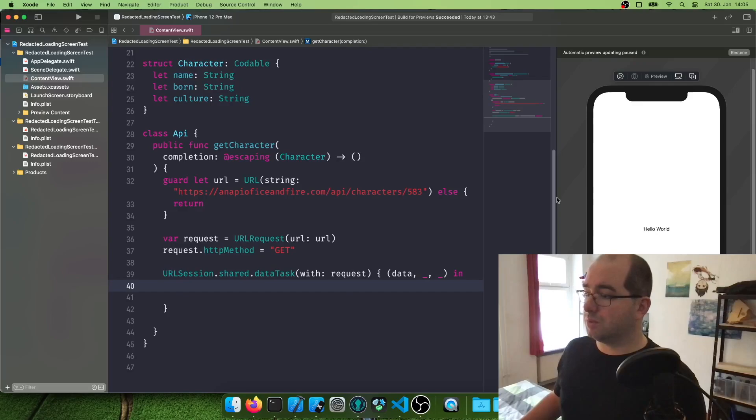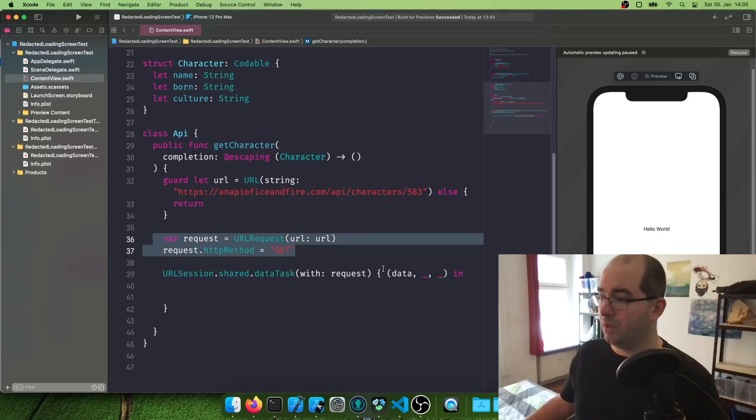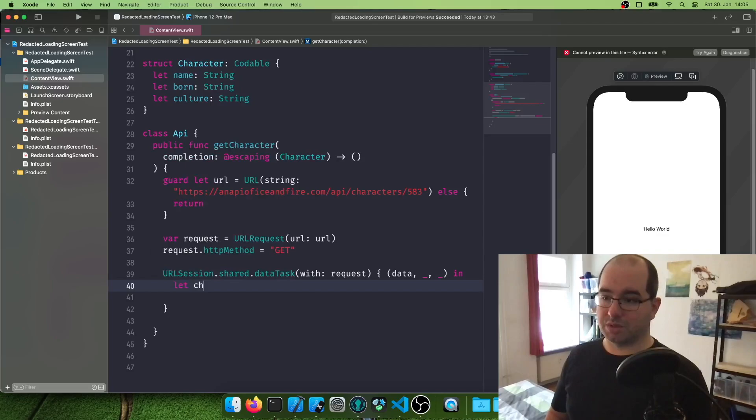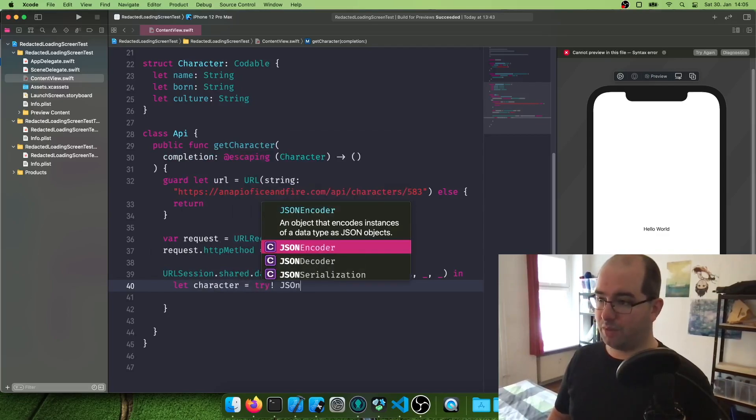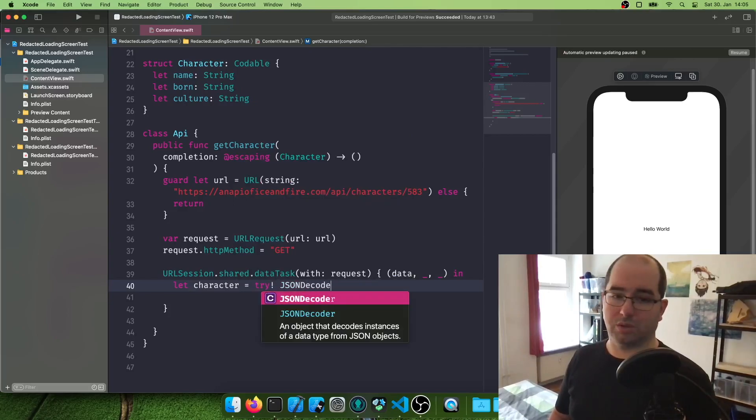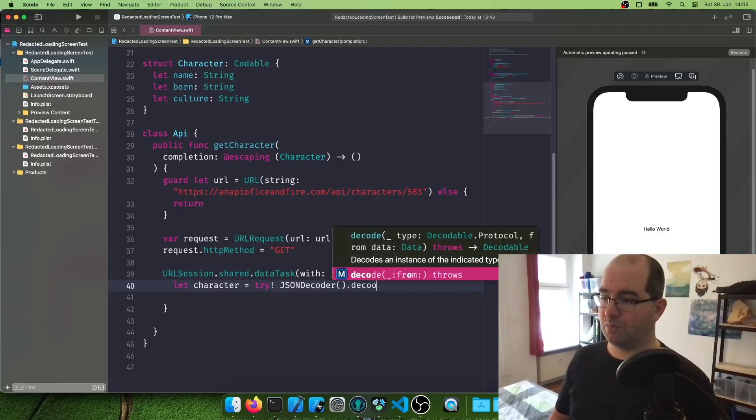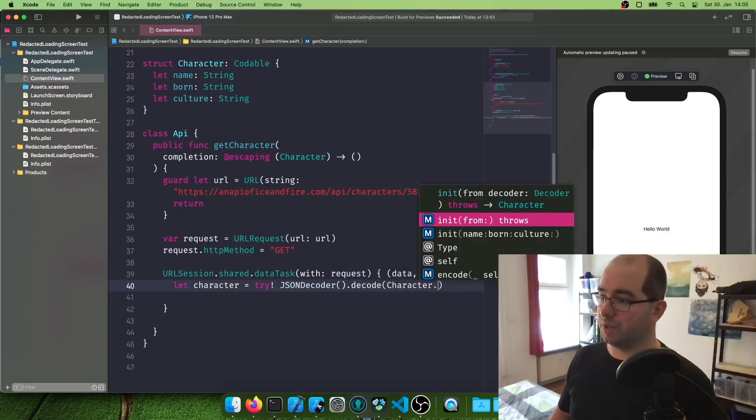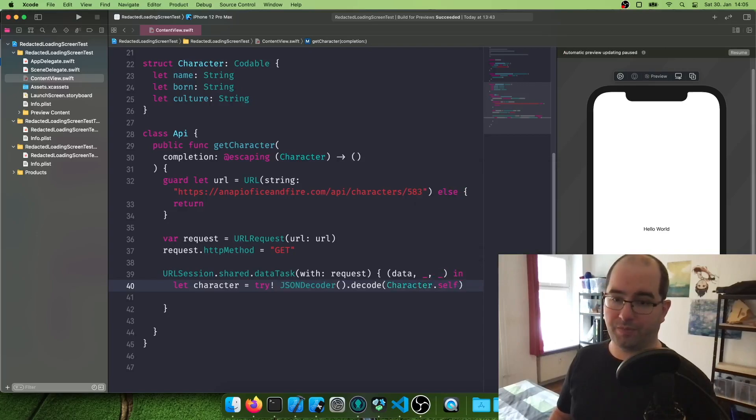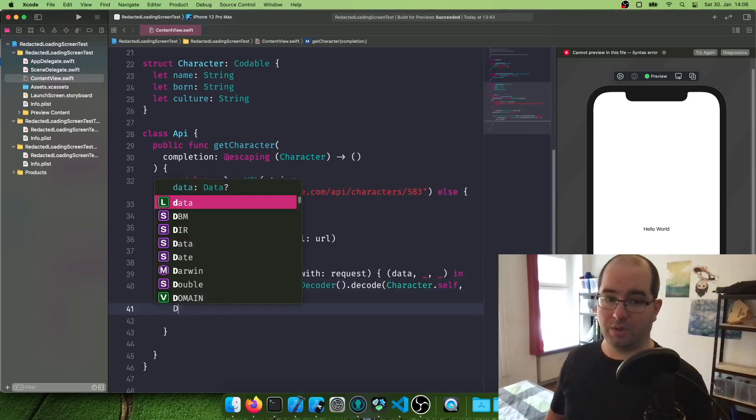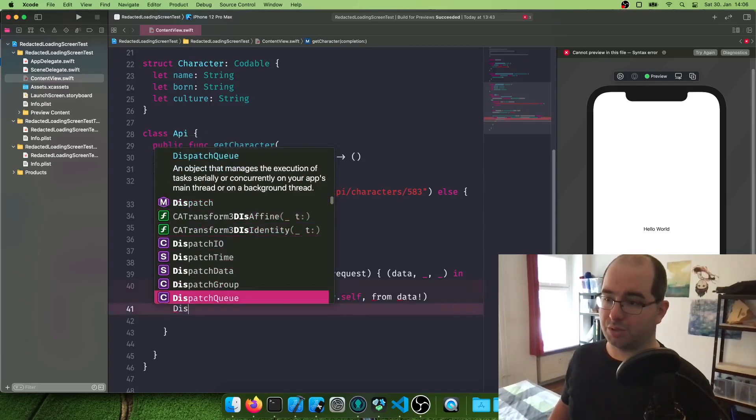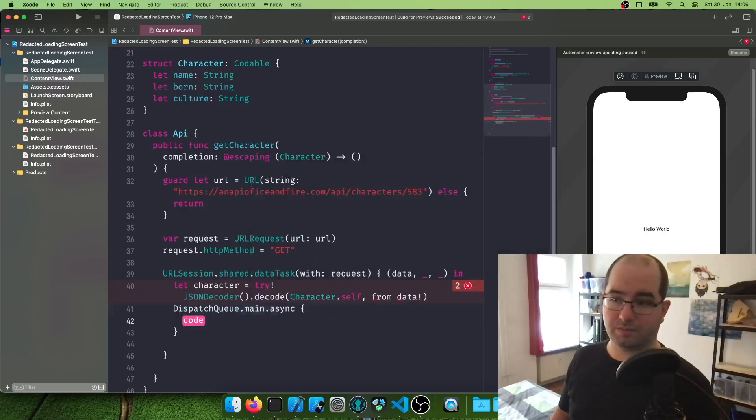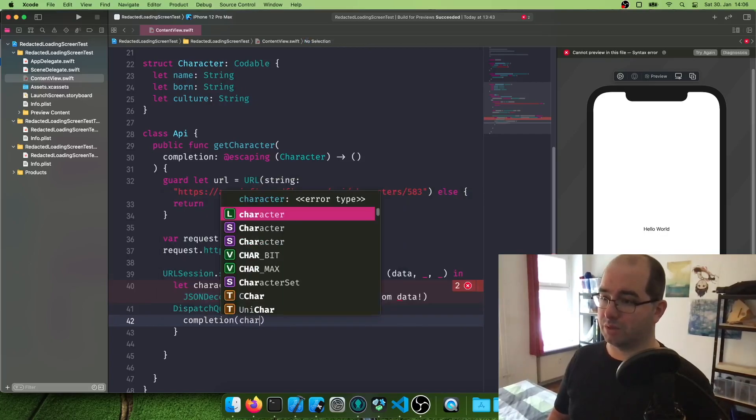And I'm just going to move this one a bit to the side. So right, URL session shared data task with our request, which we defined here. We get this data back. And now we need to unwrap this. So we're going to say let character equals, we're going to force try. We know this will work. JSON decoder. Code. Character self. So this is where we need to add in the type of the class we are decoding from data. We also force unwrapping this one. And once that is done, we say dispatch queue main async. Do the completion with our character.